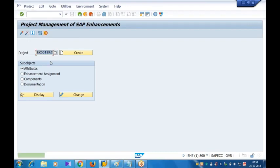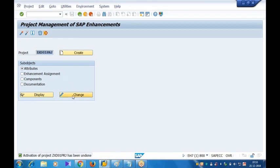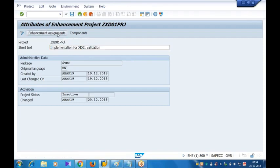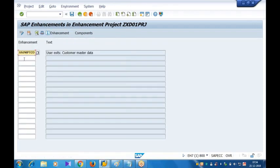Go forward. I'll just deactivate the project. Activation of project has been undone. I'll open it in change mode. In this project, if you go to Enhancement Assignment, already this customer exit is assigned. We are not bothered about that. What is the current customer exit?